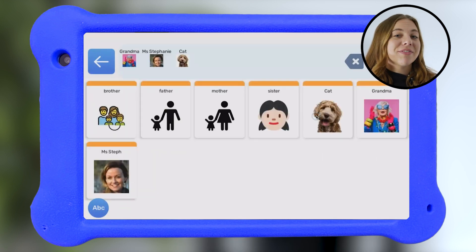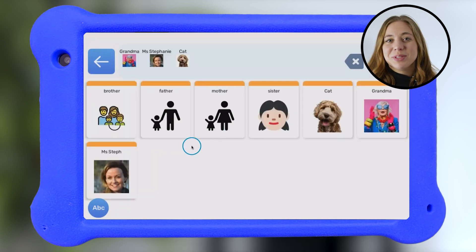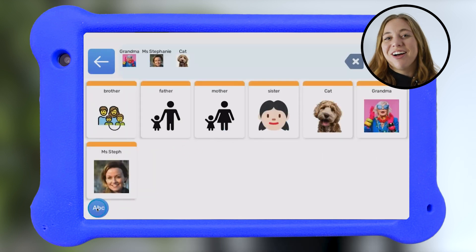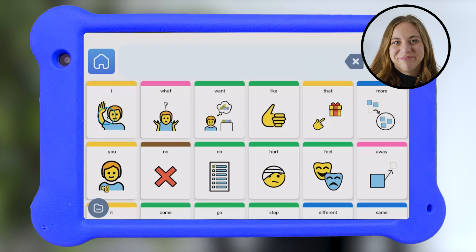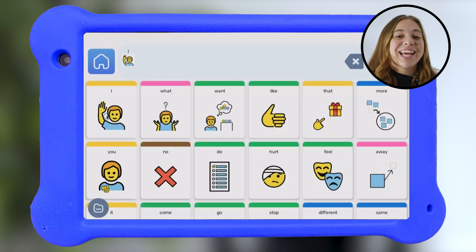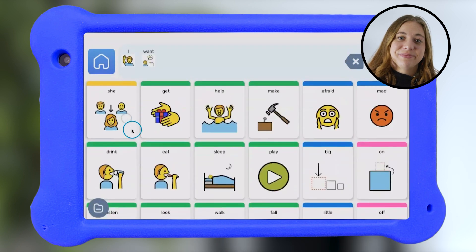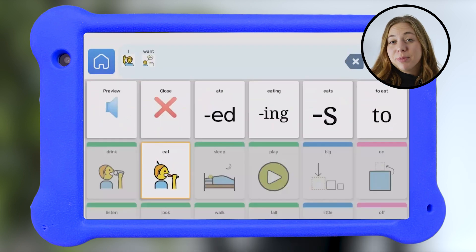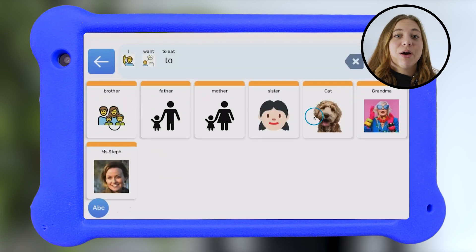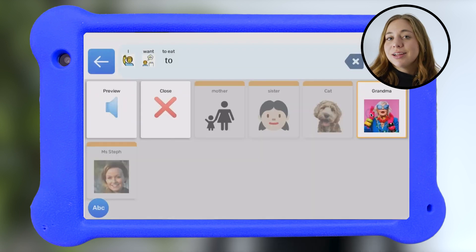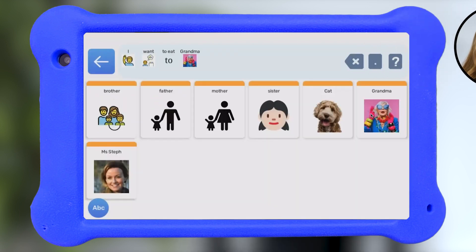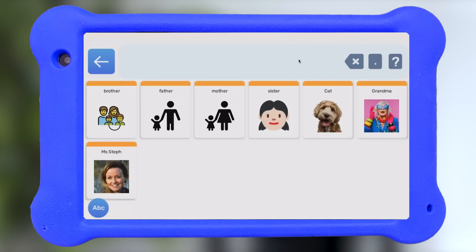In folders, you can add custom words with your own pictures or symbols. Here we've added Grandma, Miss Stephanie from Speech, and a dog named Cat. Kids can tap words to add them to a sentence. When they tap the bar, Goalie will read the sentence out loud and then clear it.